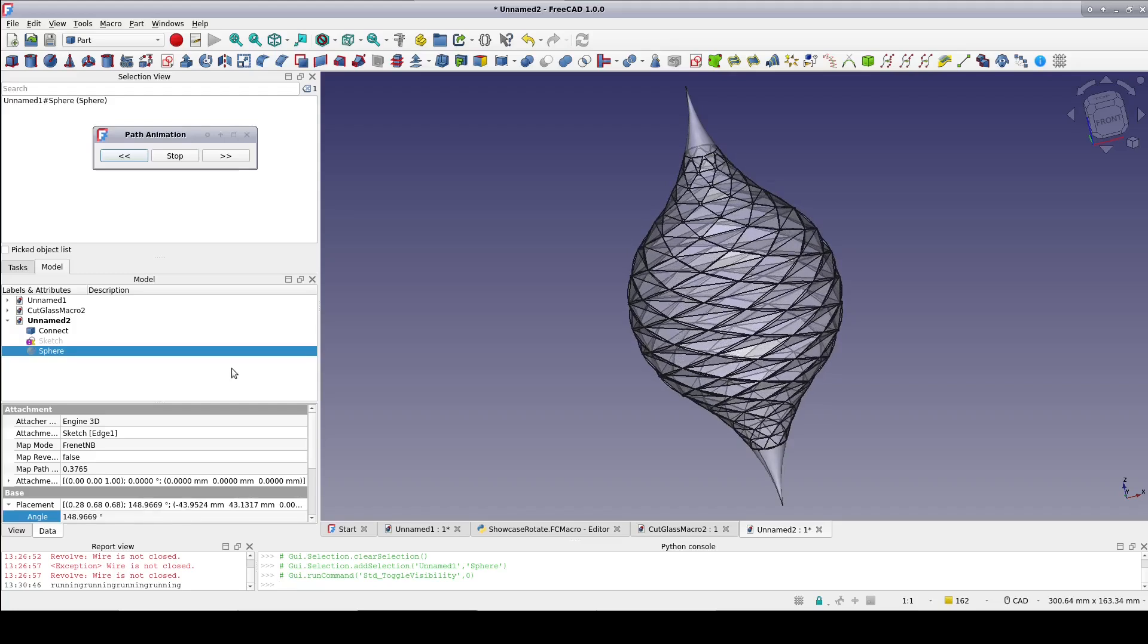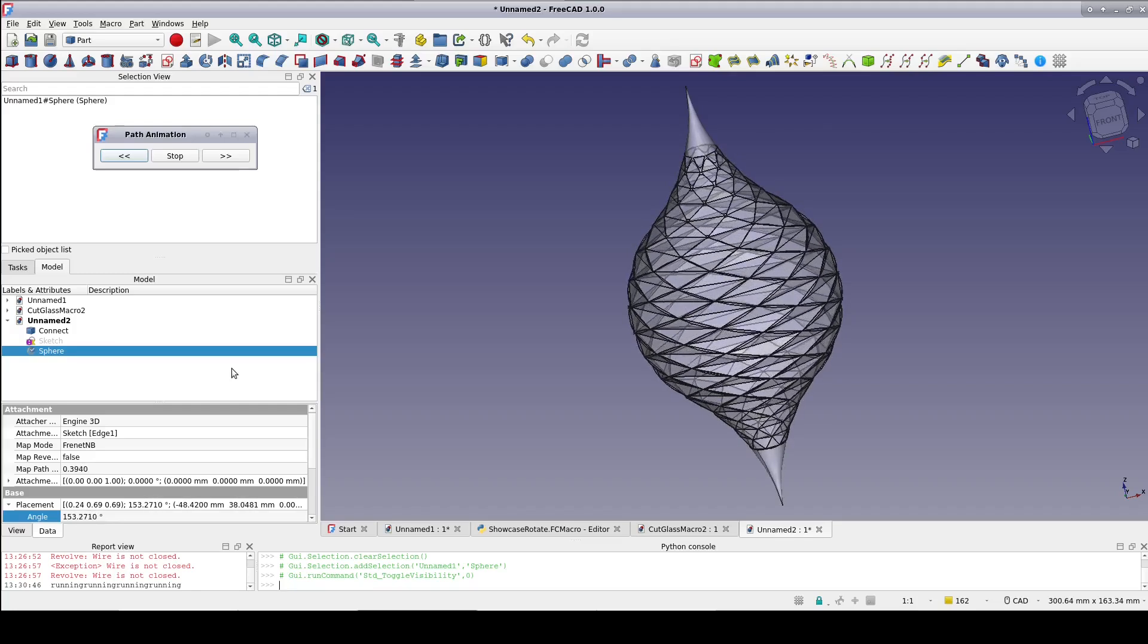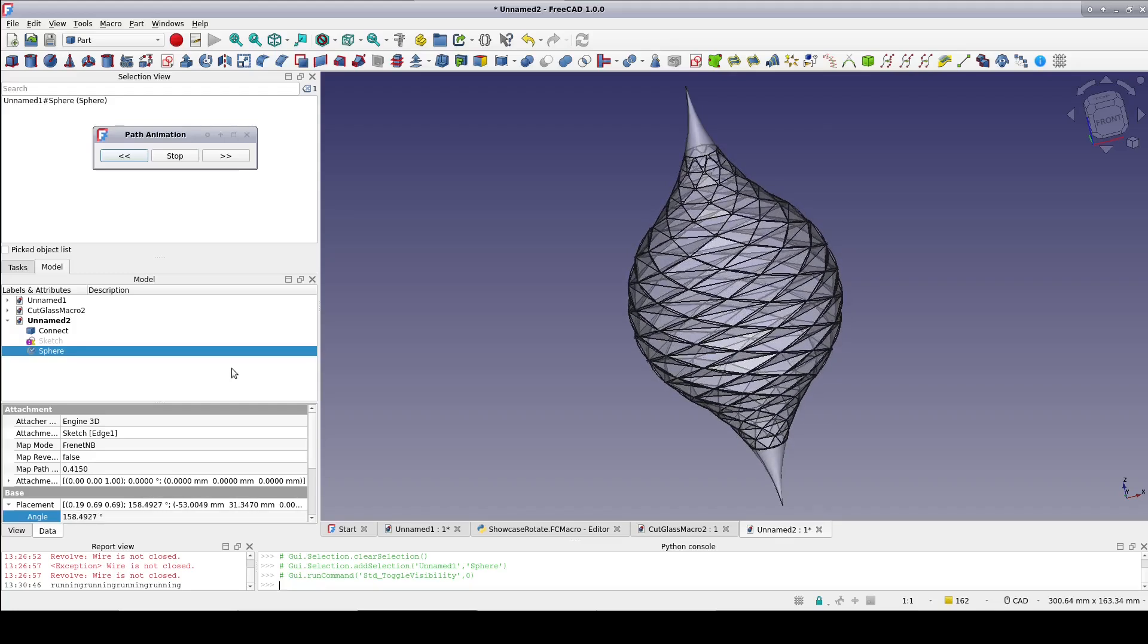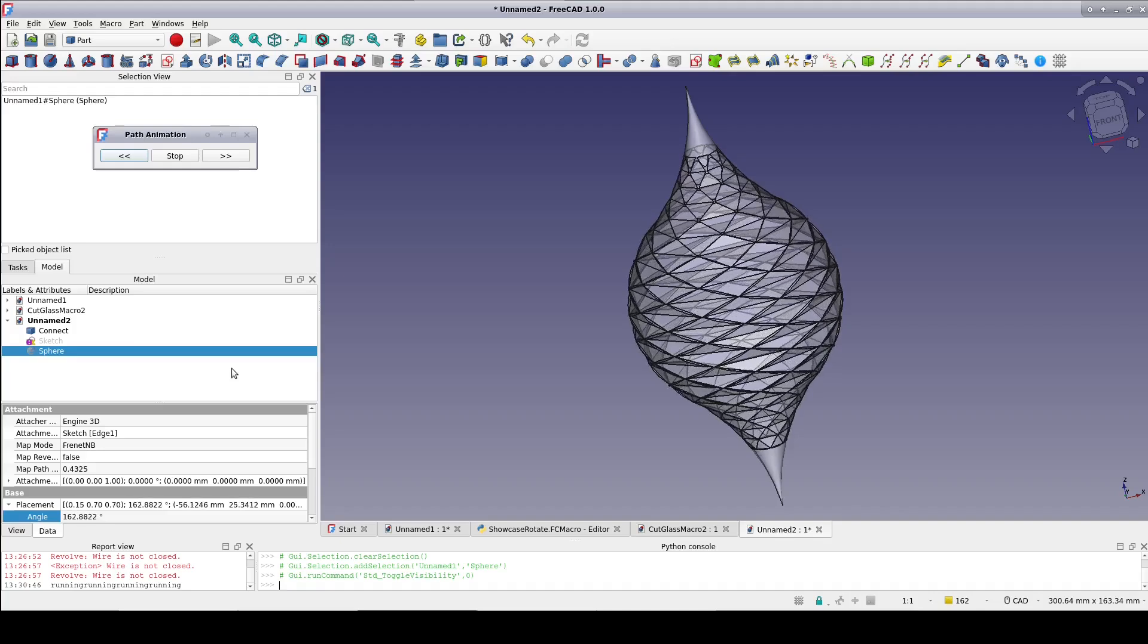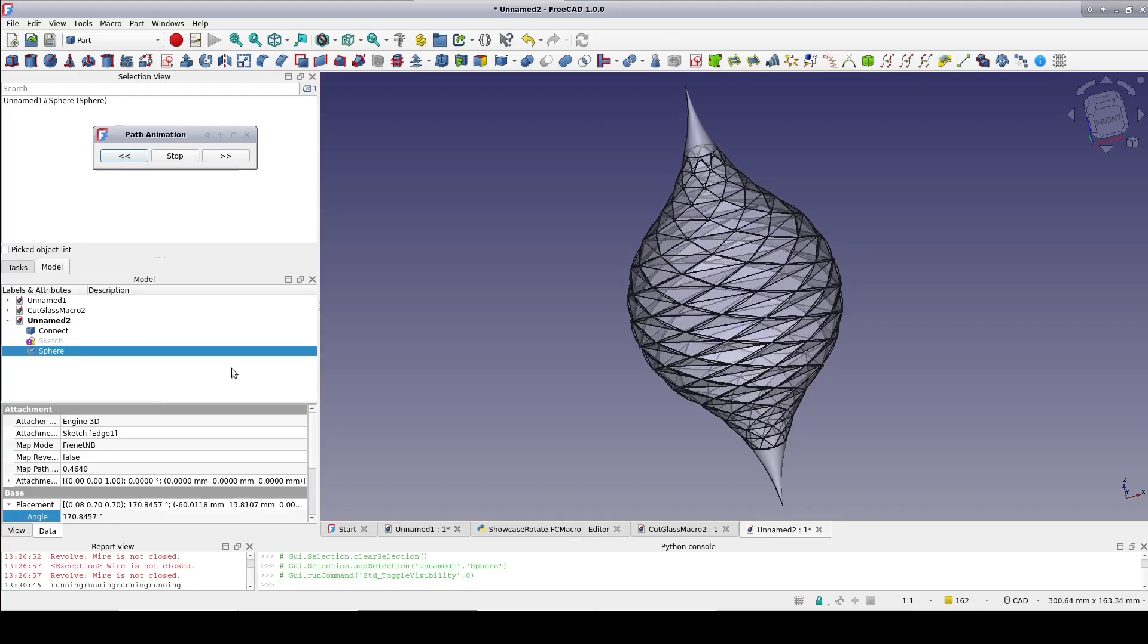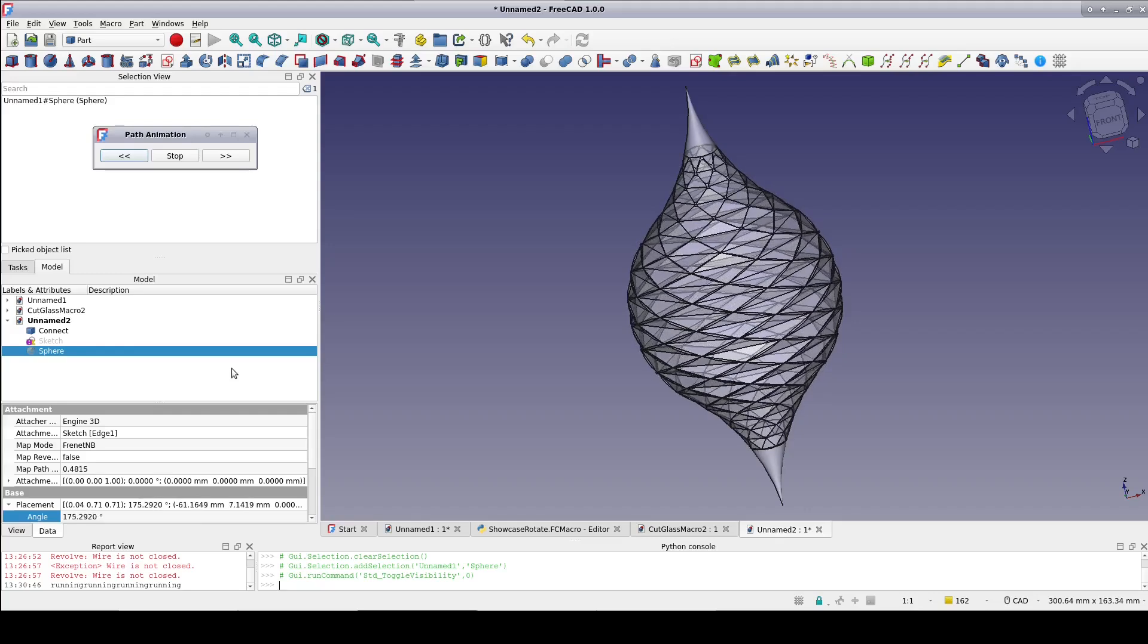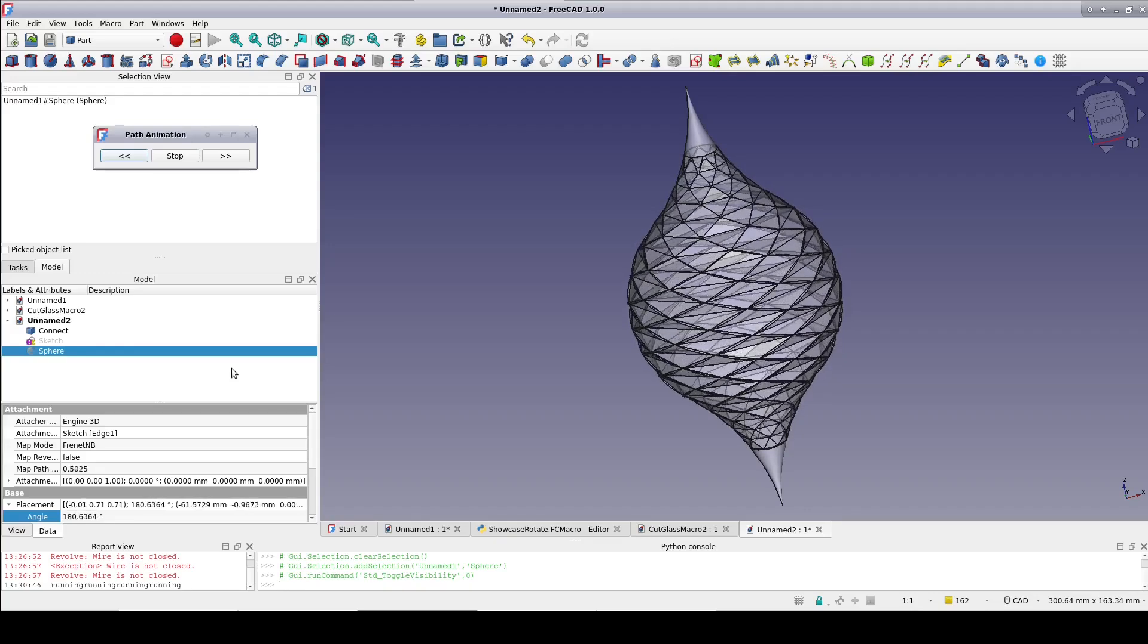That's probably enough to absorb for one video, so in the upcoming part 2, I'll show you a couple more macros, and how those can be used to quickly and easily set up the cut glass effect on a wide variety of nearly arbitrary shapes.